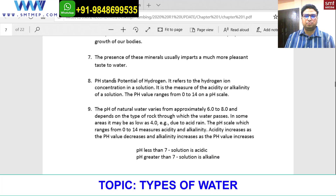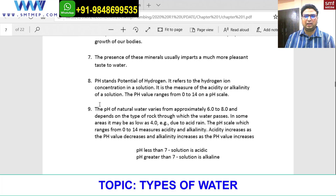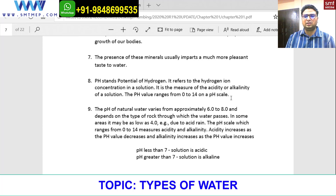pH stands for potential of hydrogen. It refers to the hydrogen ion concentration in a solution and is the measure of the acidity or alkalinity of a solution. The pH value ranges from 0 to 14 on a pH scale. Testing water gives a value between 0 and 14, indicating whether the water is acidic or alkaline in nature.